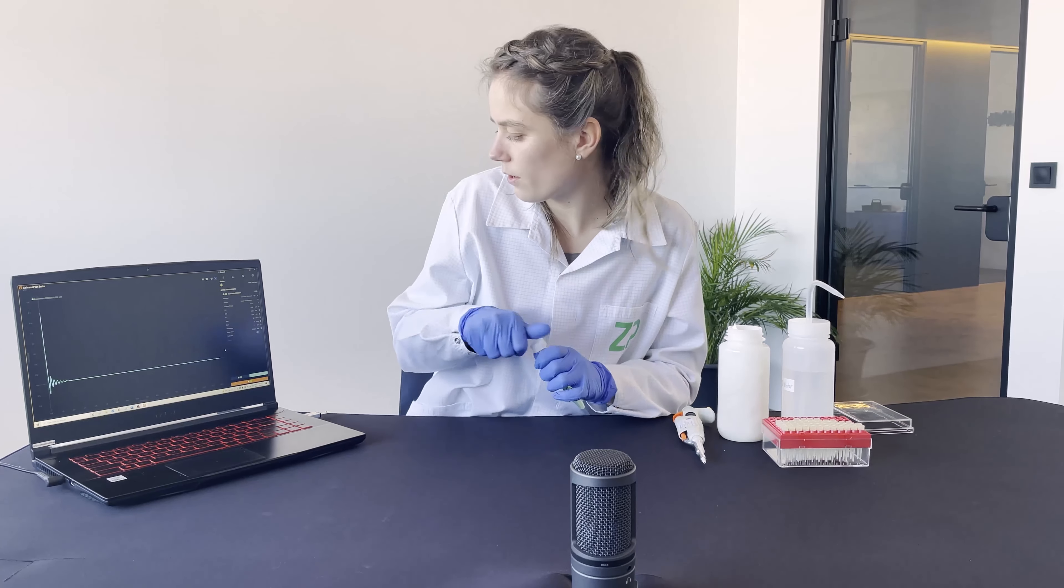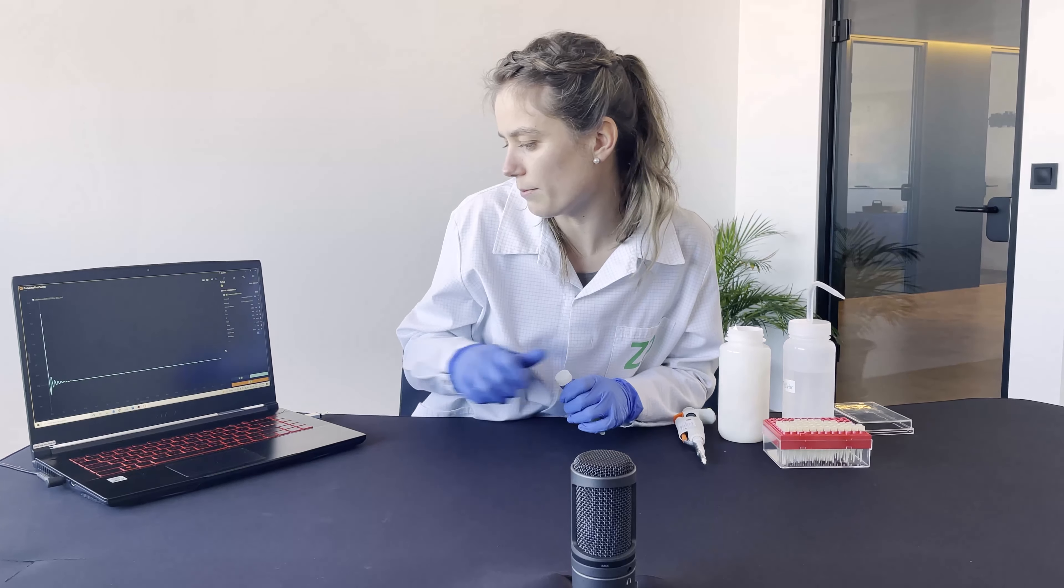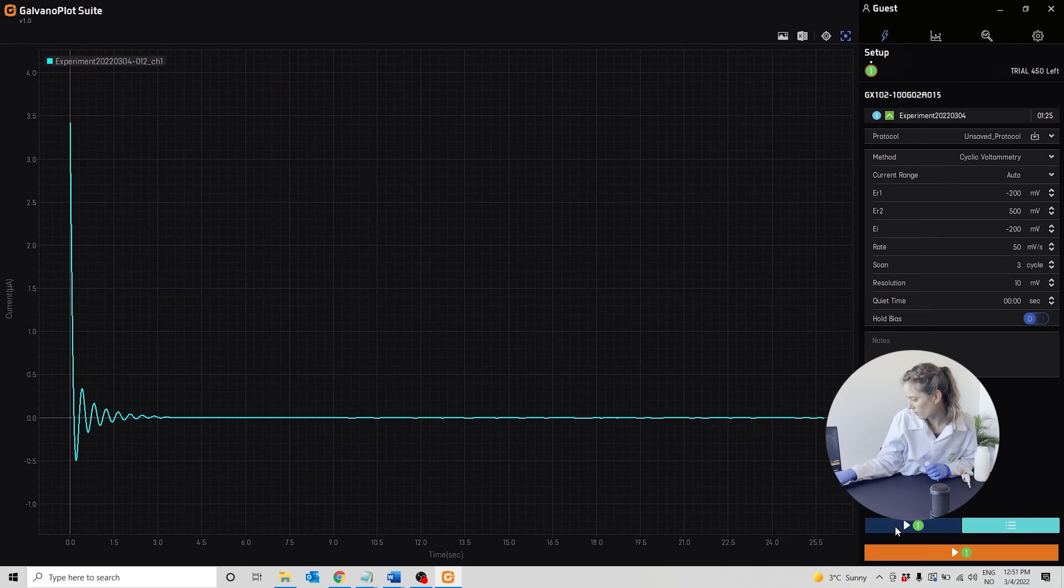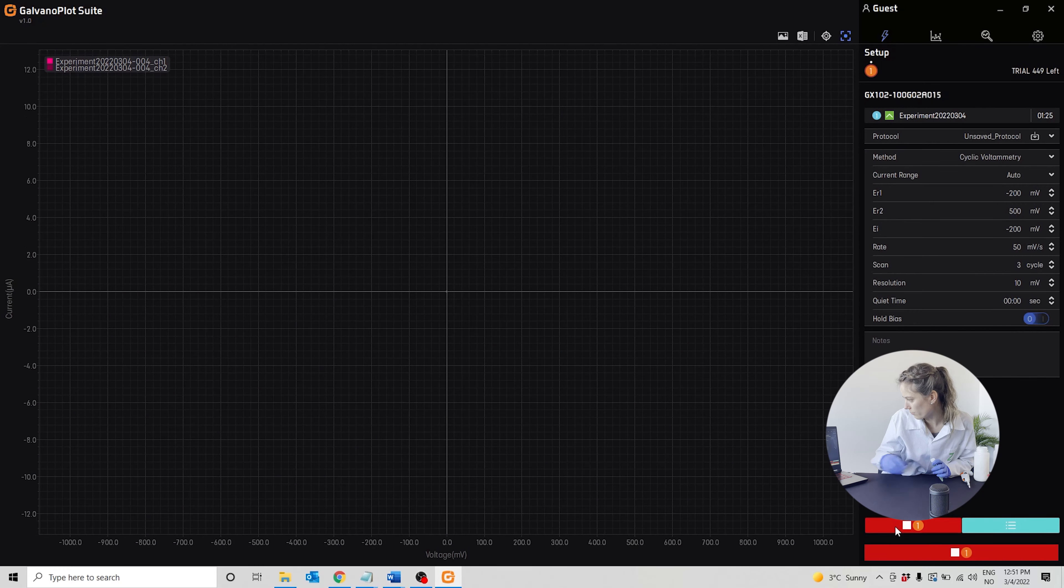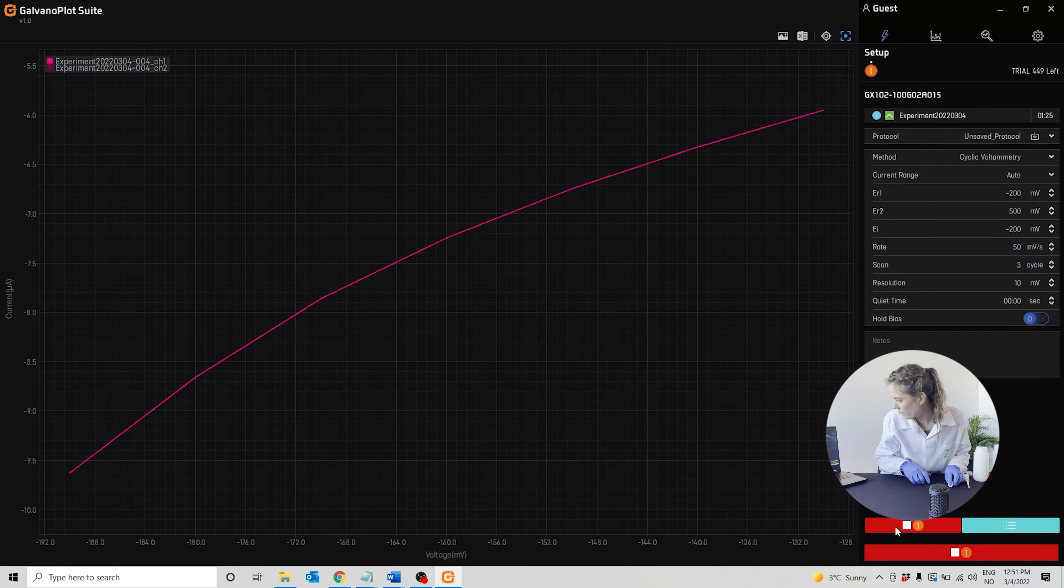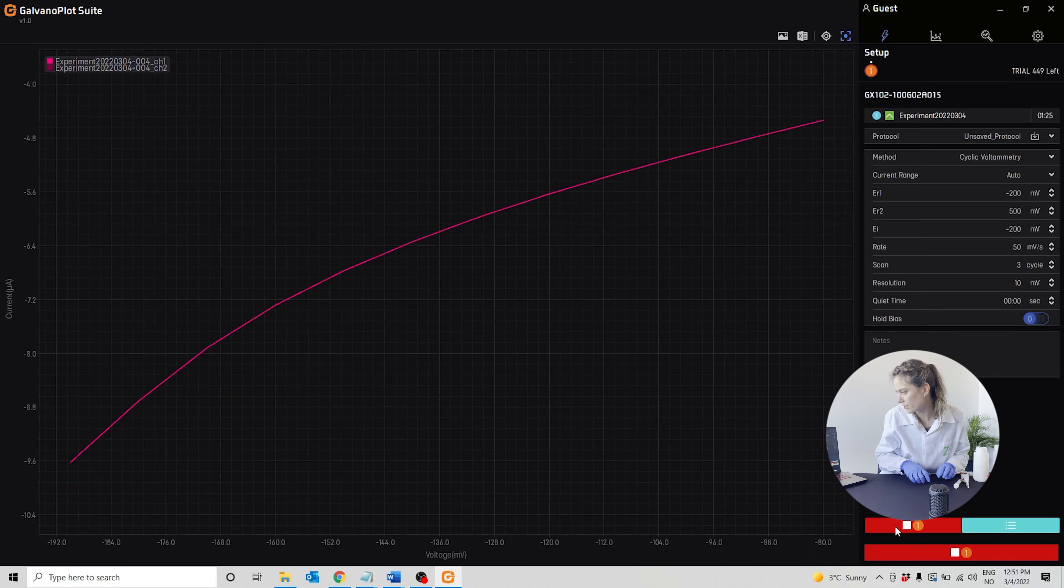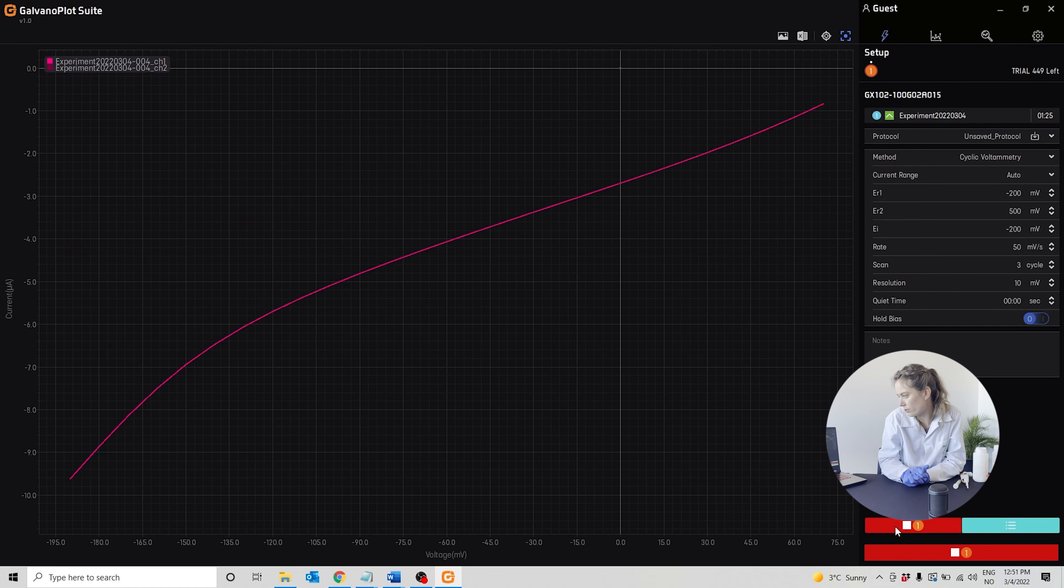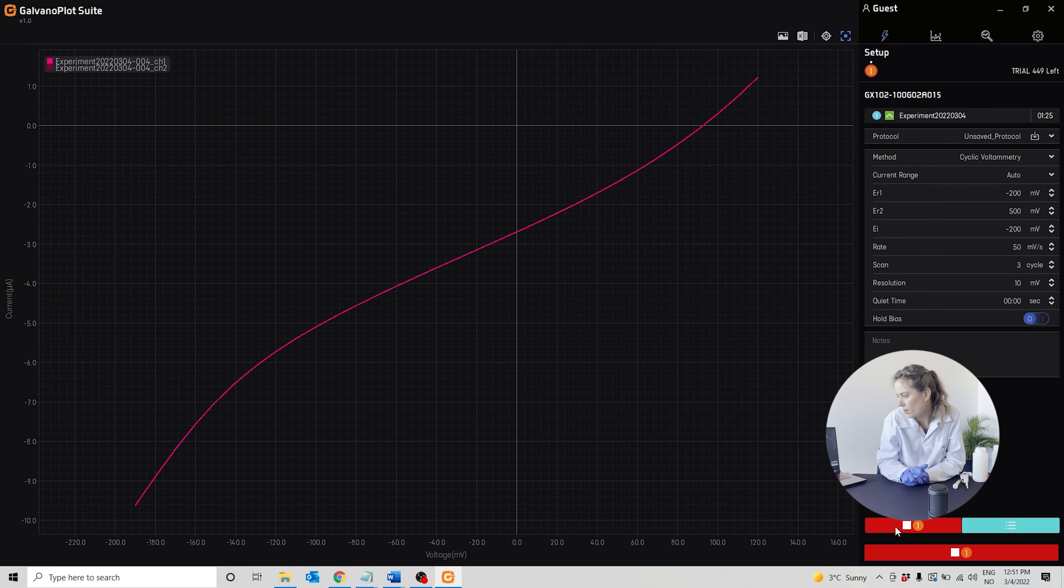We will now start the measurement. We'll hit run, and you can see that the cyclic voltammetry curve is starting to form.